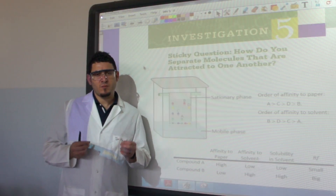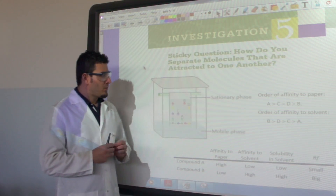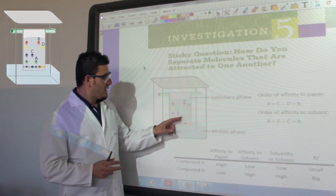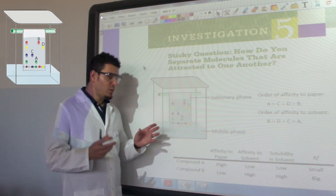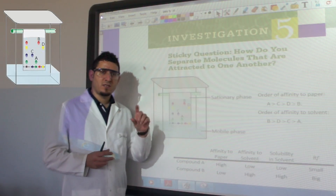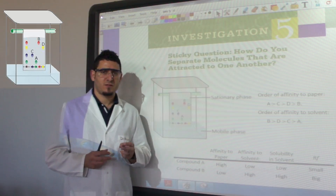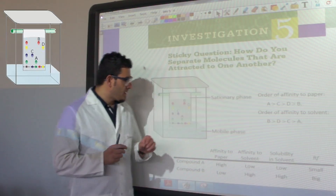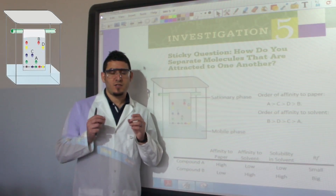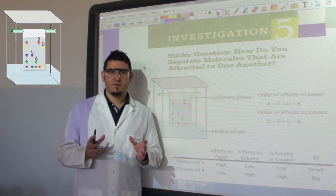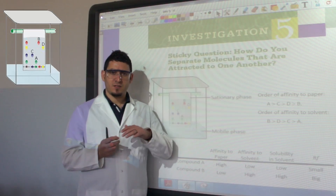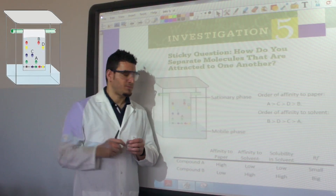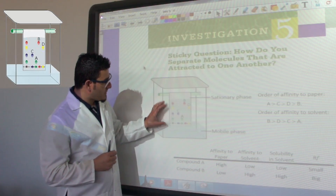We have discussed an example where we have a mixture of four different components A, B, C, and D, and we will run the chromatography paper on this mixture to see the separation. We have discussed two factors: the first one is the affinity to paper, and the second one is the affinity to the solvent. Paper is called the stationary phase because it doesn't move, and the solvent is called the mobile phase because it moves across the paper.